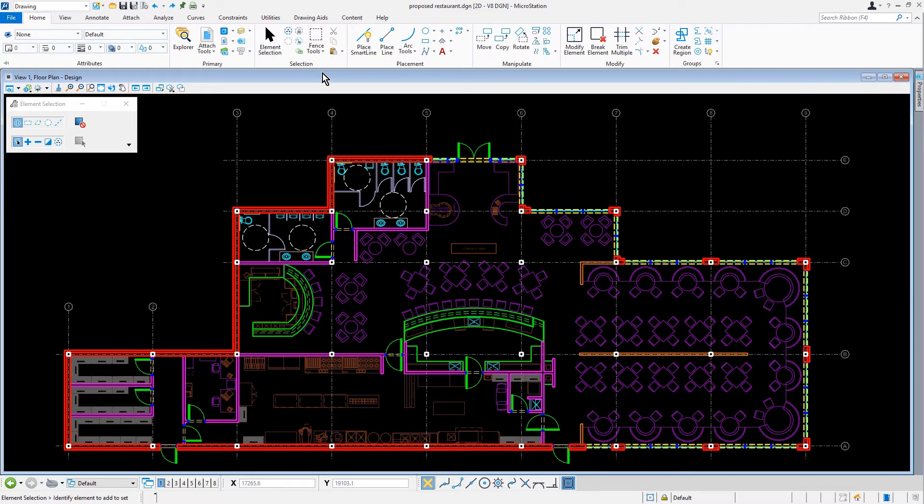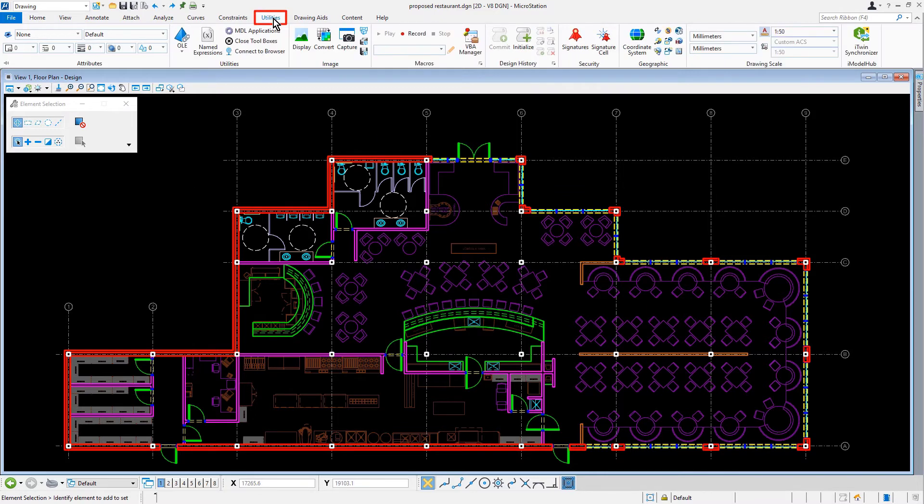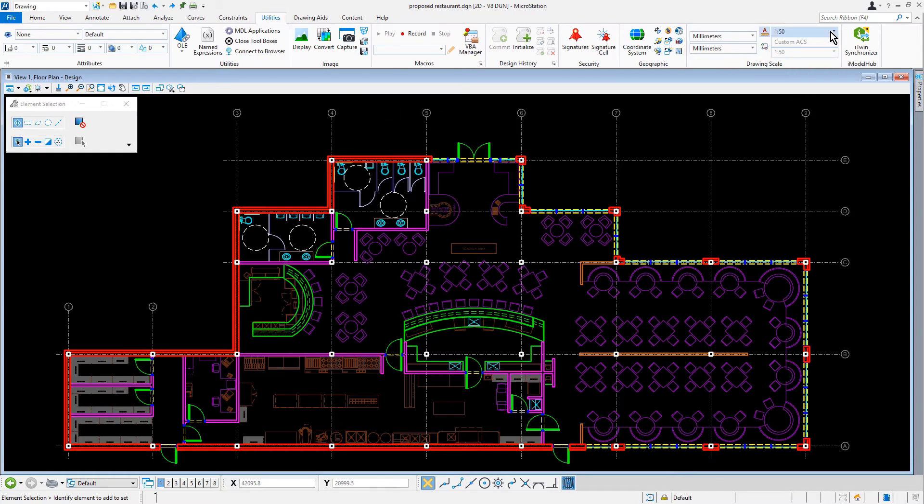Along the ribbon, from the Utilities tab, in the Drawing Scale ribbon group, let's verify that the annotation scale is set to 1 to 50. This scale has been predetermined to be a desirable scale.